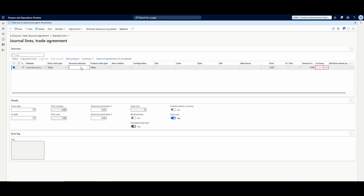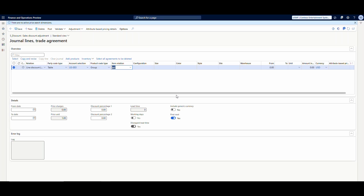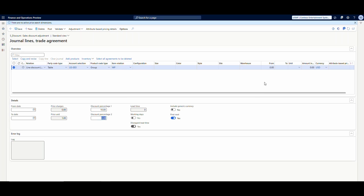Select discount, go to lines. On this one we only want to specify this for the specific customer US003, so I'll choose table and enter US003 on the account. Instead of specifying each individual item, I'm going to apply this by group — my pricing group that I added to the item — and the pricing group on that water pump is WP. I'll select WP and put in a 10% discount percentage, applied from a quantity of 1 up to 5.